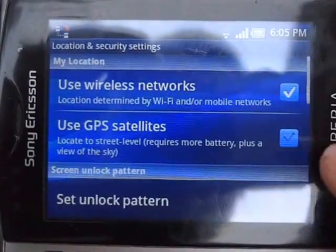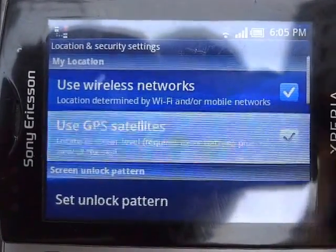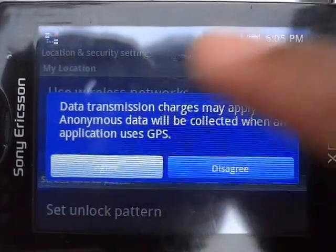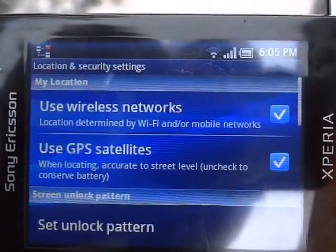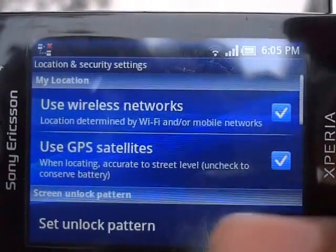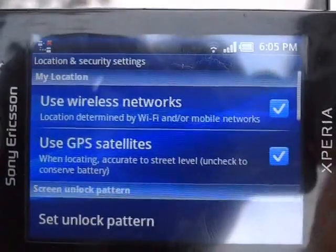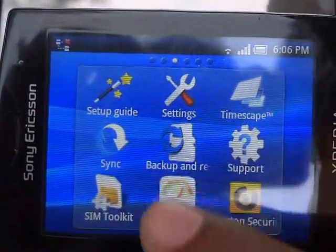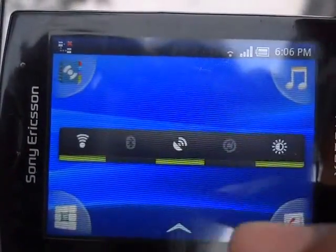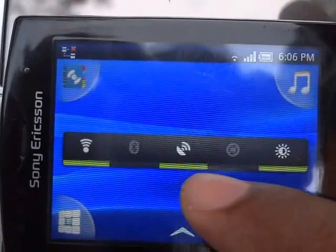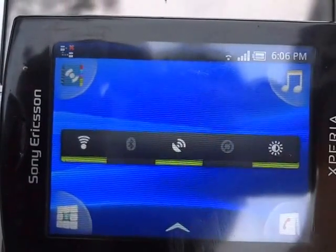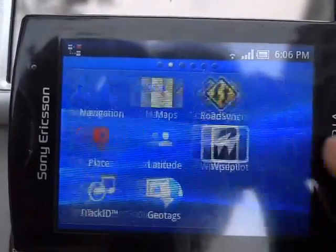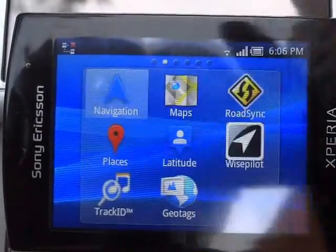Now I'm going to turn on my GPS. Click agree. Now my GPS is on. There is a handy widget — you can check from here. As you can see, my Wi-Fi and GPS are both on. Now go to the navigation app.